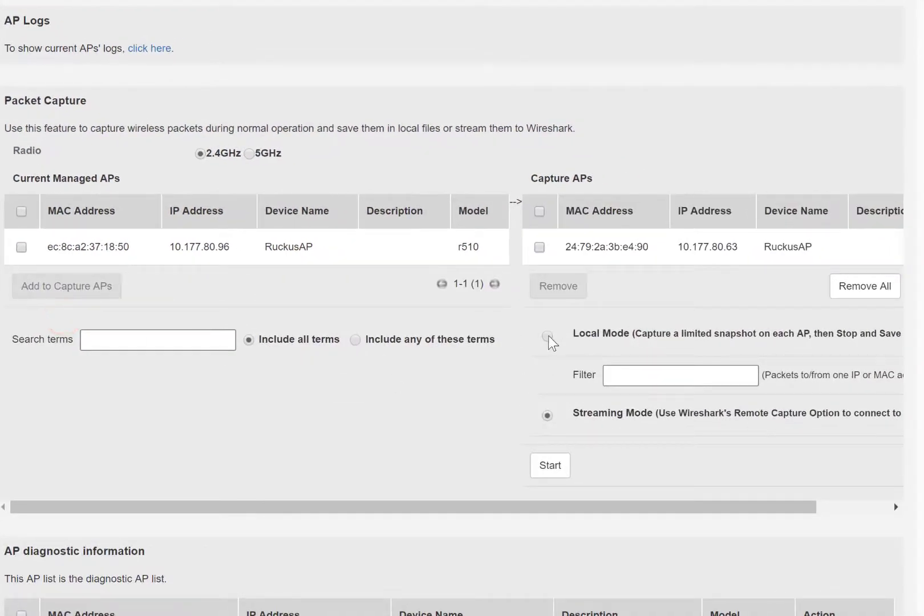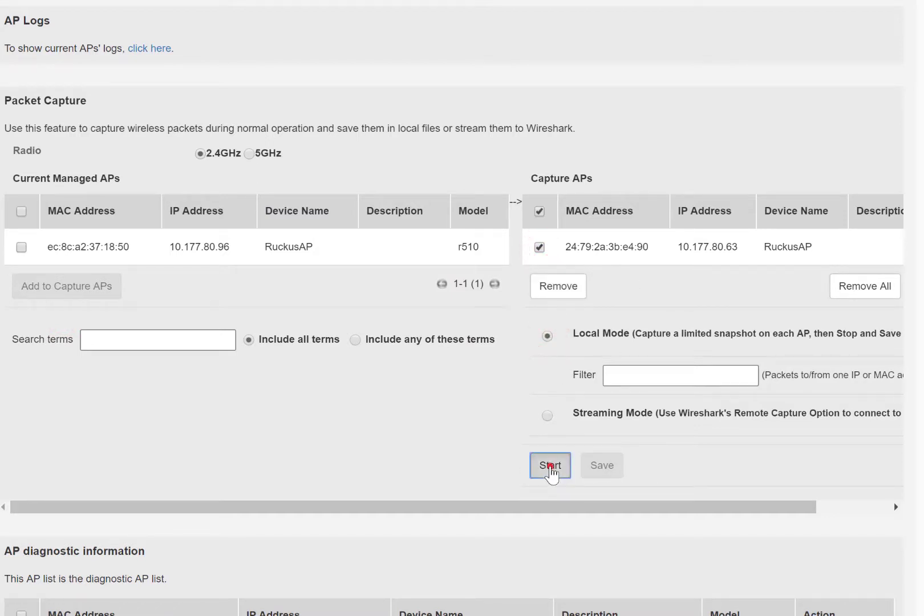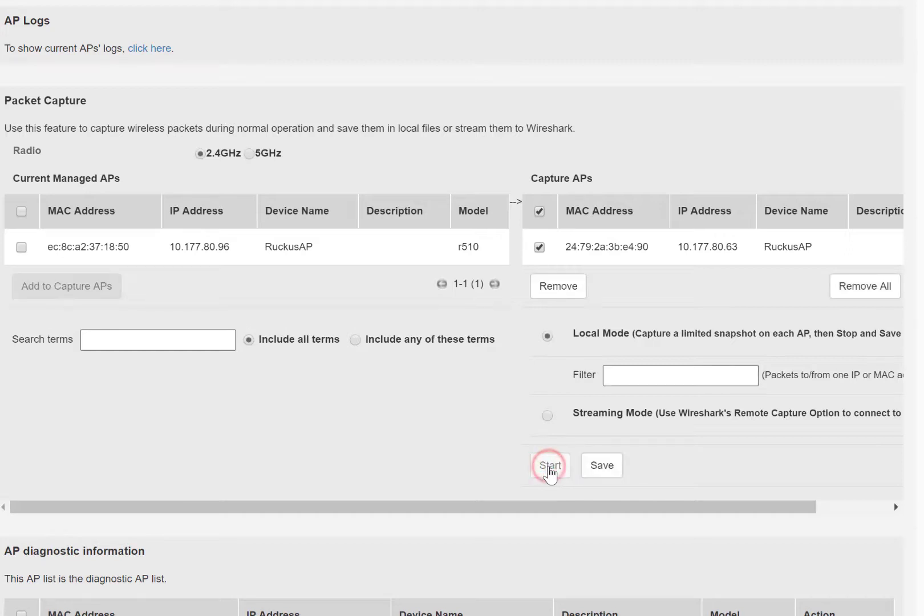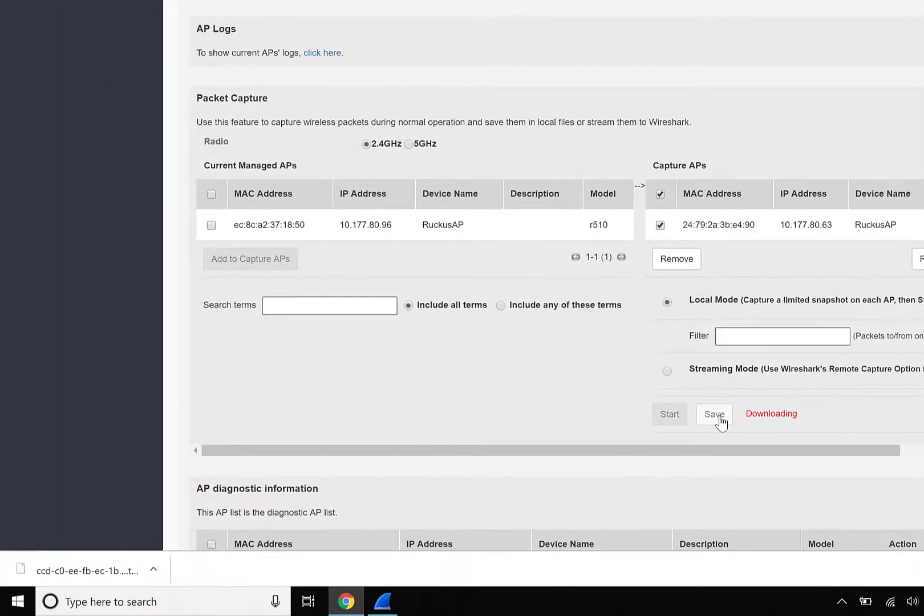Finally, we're going to use local mode for this capture, so we'll go ahead and click on Start. This will start the capture, and then pretty briefly, we're going to stop it. We just want to show you an example. The length of time in which you'll need to let this run is solely dependent on your issue and your environment. Once we've completed that, we'll click on Save.